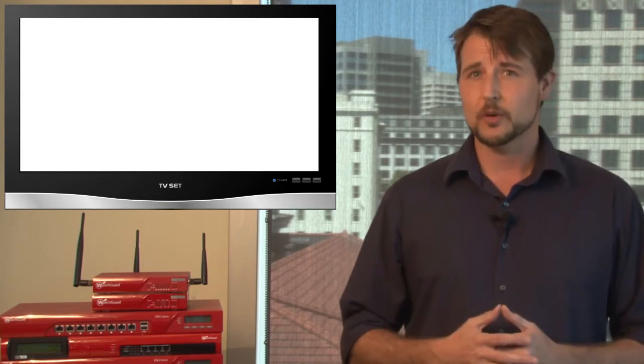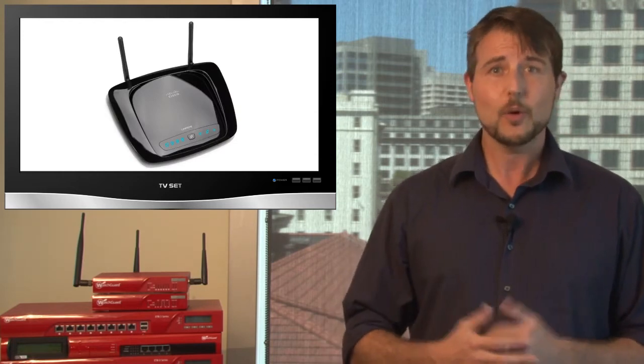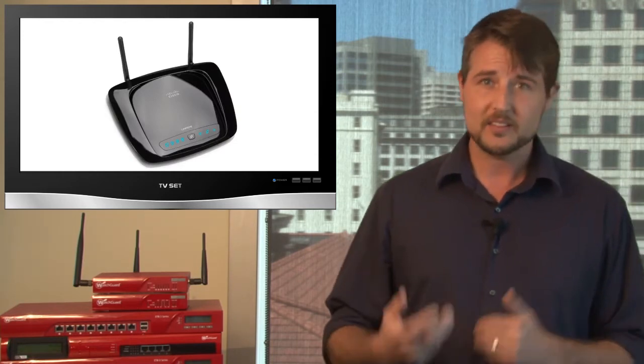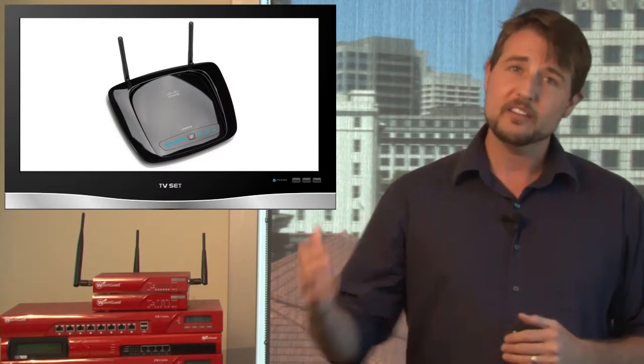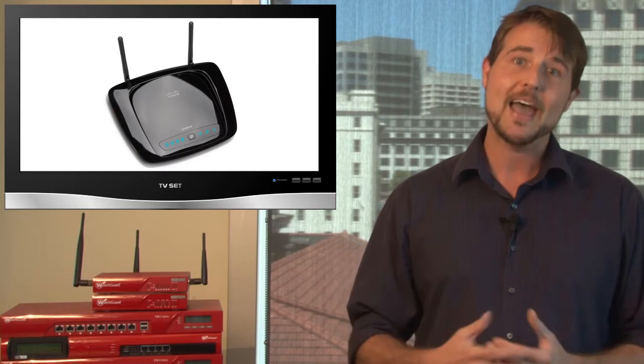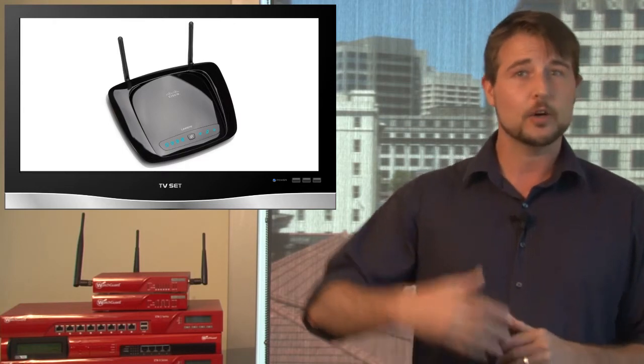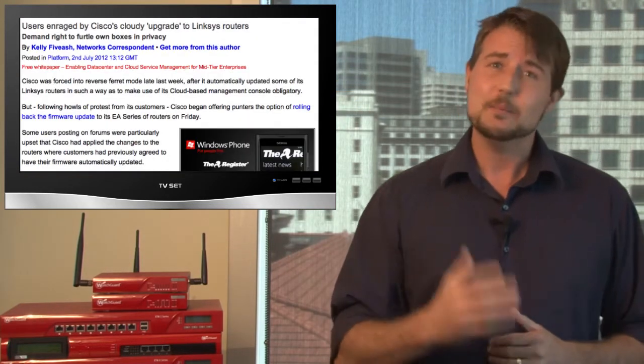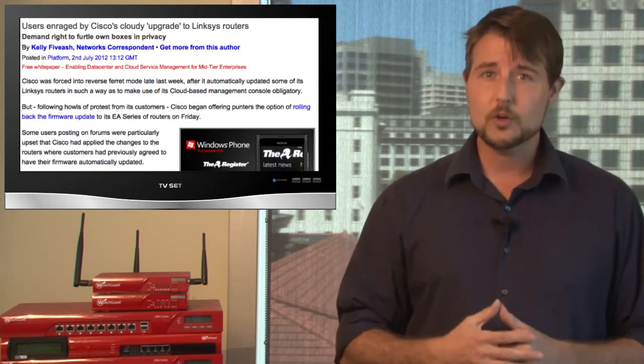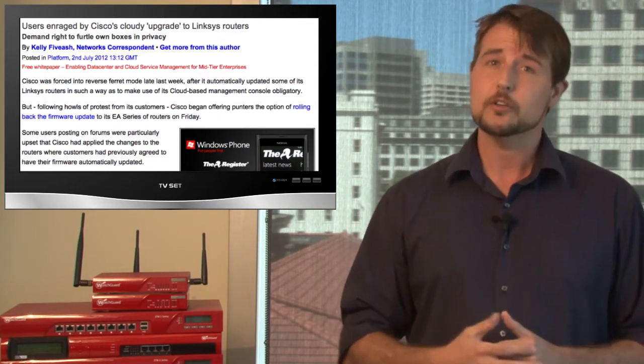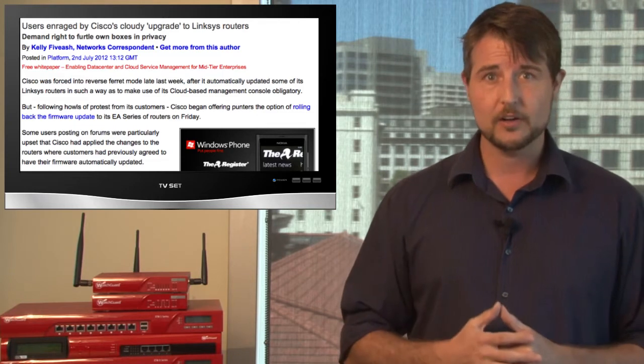Next up is a security story with some privacy implications. During the week, owners of Cisco's Linksys routers, who actually had a feature called Automatic Firmware Updates enabled, all got a forced firmware update that caused their routers to start being managed by Cisco's Cloud Connect management software. This means they had very limited access to configuring their router locally and instead had to use Cisco's cloud service to configure their router.